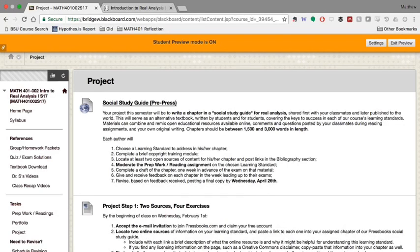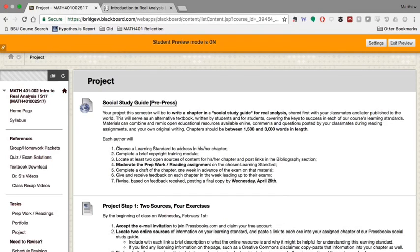The purpose is to help other students like yourselves to learn and understand real analysis in the way that you as students are learning and understanding it, in the way that makes the most sense to you. Not every math textbook in the world, let's face it, is written to be read. Not every math textbook in the world is even written to be read by students who are learning something for the first time.